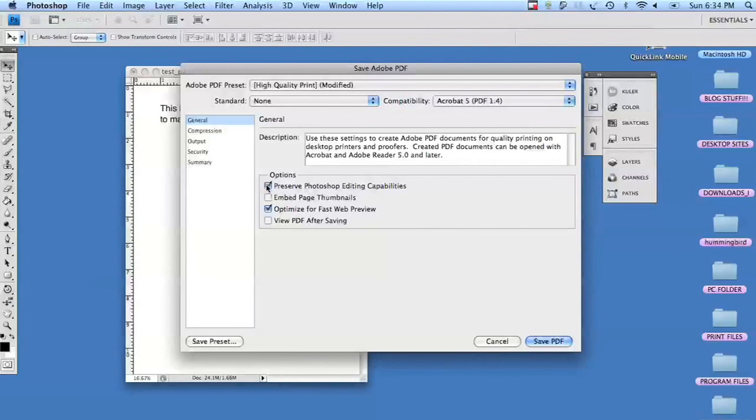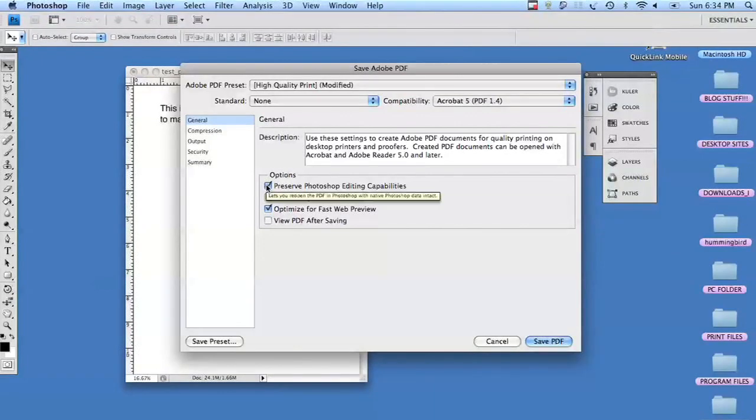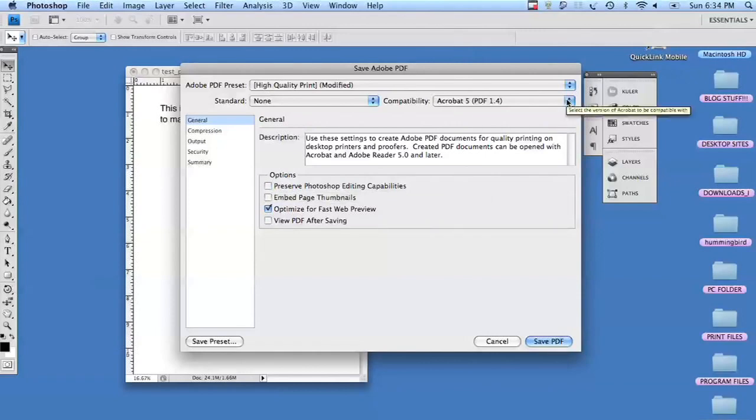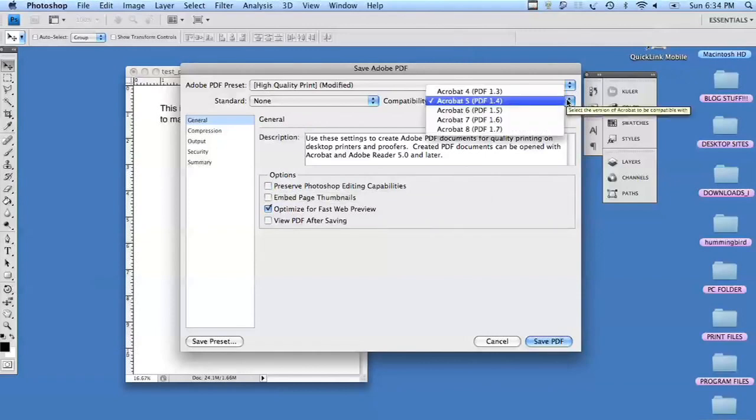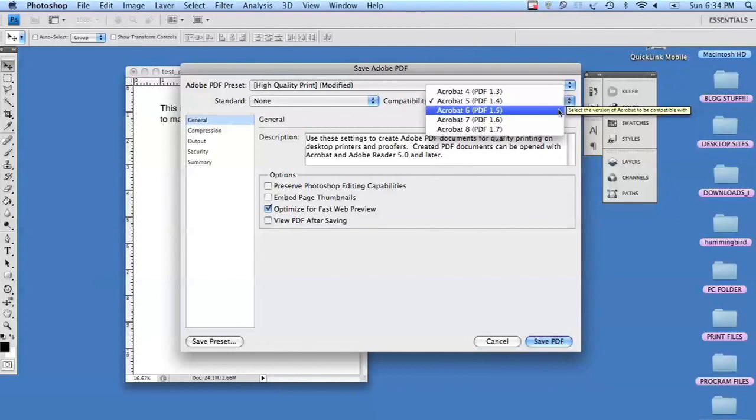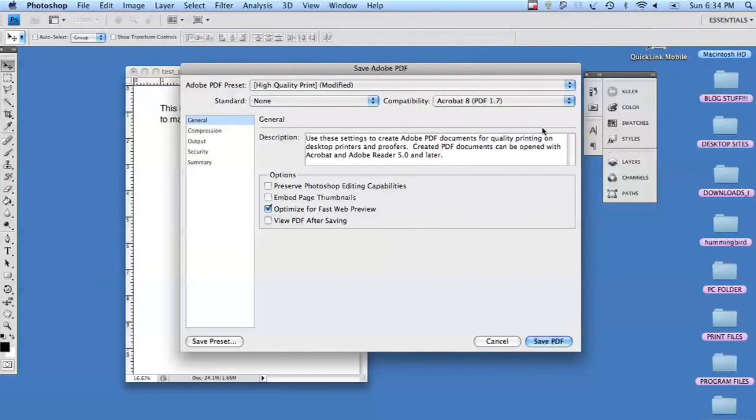Now, there's a little trick to this. When you save it, the lower the Acrobat number, the faster it'll load; the higher, the slower. You definitely want to take off preserve Photoshop editing capabilities. But since this is a very small document with no photos or anything, we're going to save it for Acrobat 8.